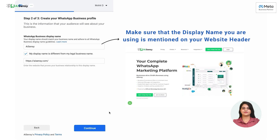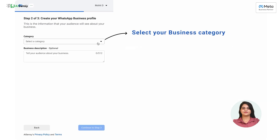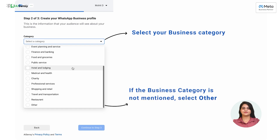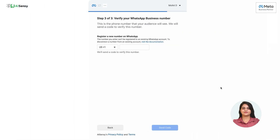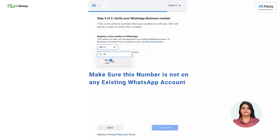After entering the display name, click on 'Continue.' In the next page, select the category of your business. If your business category is mentioned in the list, select it; otherwise, simply click on 'Others.' You can skip the business description as it is optional. After selecting the category, click on 'Continue to Step 3.' In Step 3, you have to verify the mobile number you want to use on WhatsApp Business API. Make sure that number is not on any existing WhatsApp account. You can either select the suggested number or register a new number.